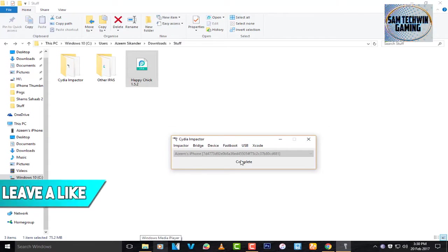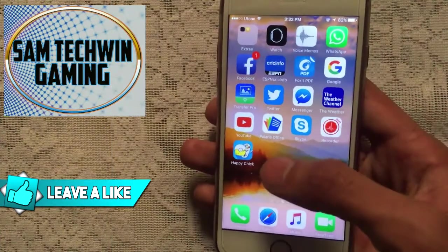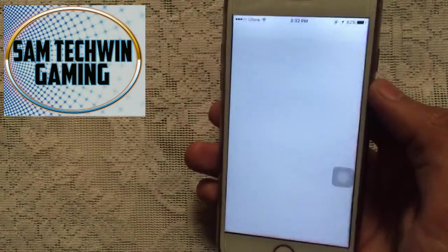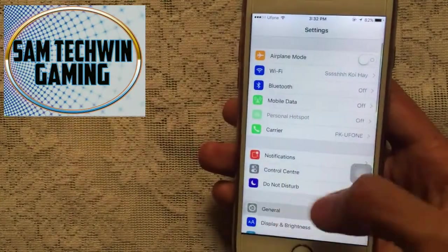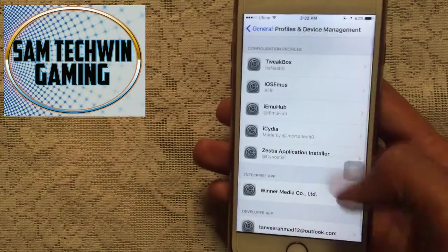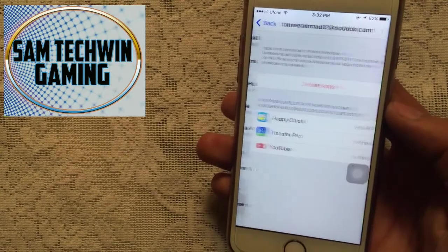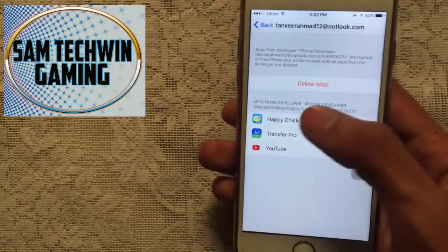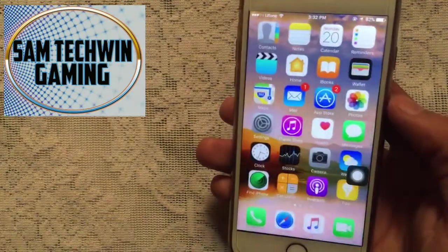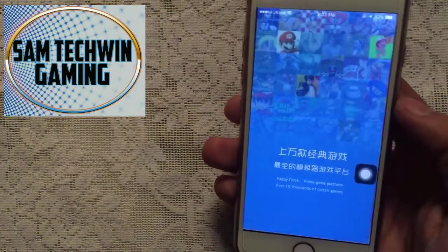Once it's done, you'll get a completion message — that's it from the computer side. Back on your device, you'll see Happy Chick, but you need to trust it first. Go to Settings, then General, then scroll down to Profiles or Device Management. Tap on that, tap on the Apple ID, and tap Trust, then Trust again. The app will get verified and you can launch it.